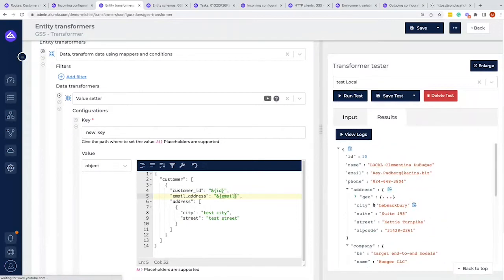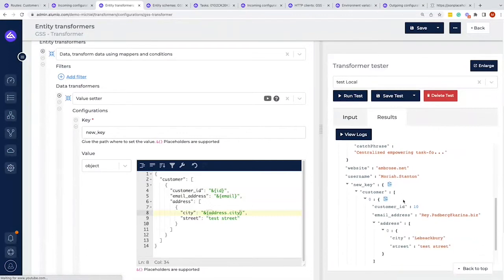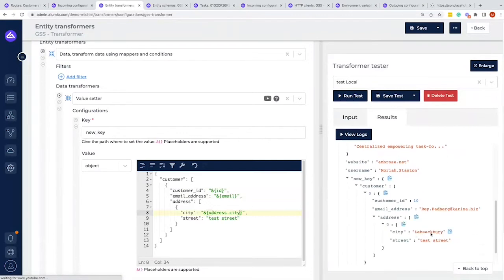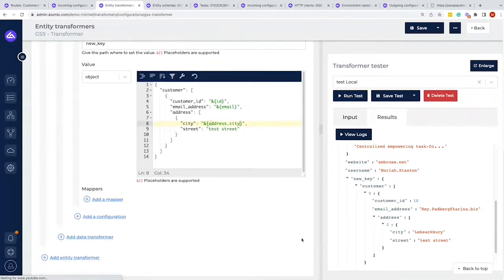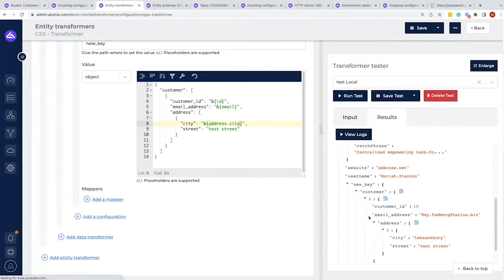If we run this right now, at the bottom we can see a customer — potentially more customers — with an address that could have more addresses, and we filled in the ID and the email address. However, we didn't fill in the city and the street yet. To do that, we also have to apply the structure used here. The city is one level deeper, so we have to go through 'address' and then say 'city'. Once we run that, we can see the city is also added dynamically. We did the same for street and all other needed information.